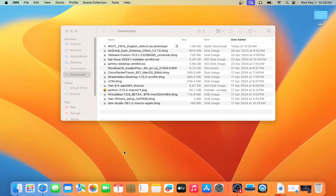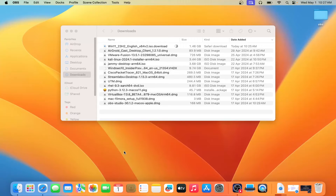Hello friends, Shatish Tiwari here from Mythical Hacking Tuition Centre, Jaipur. Today in this tutorial, I am going to show you how you can install Windows 11 inside your MacBook M1, M2, M3 using VirtualBox.